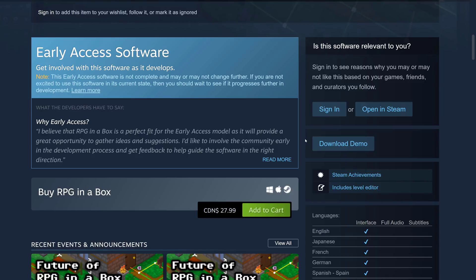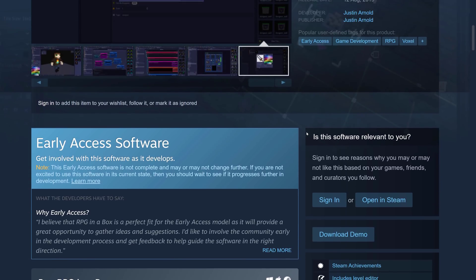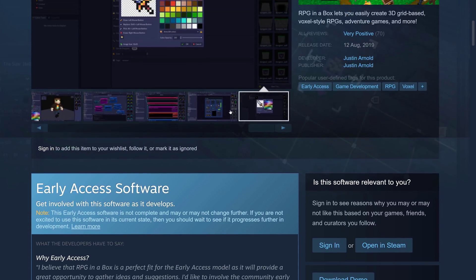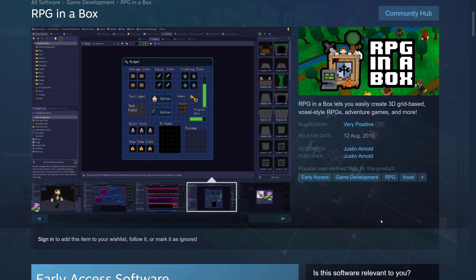All the relevant links will be down below. And that is ladies and gentlemen, RPG in a box. As you may be able to tell again, from the graphics, this is built on top of the Godot game engine. It's been under development for like seven years now.